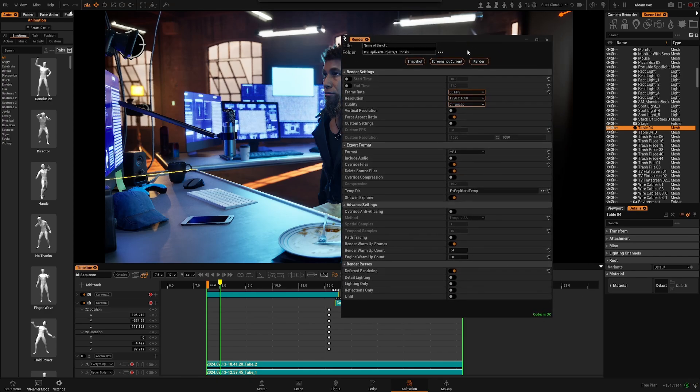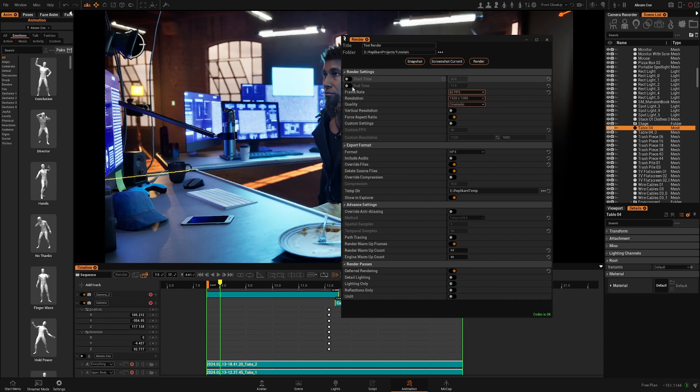So let's render our clip. Let's call it test render and it's going to be here. So we want to render the entire sequence and you will see we click render